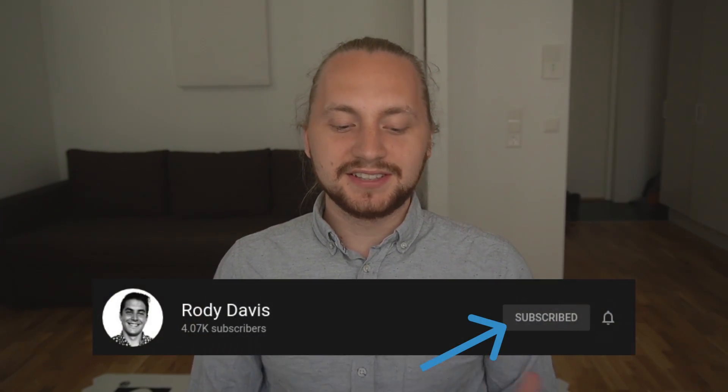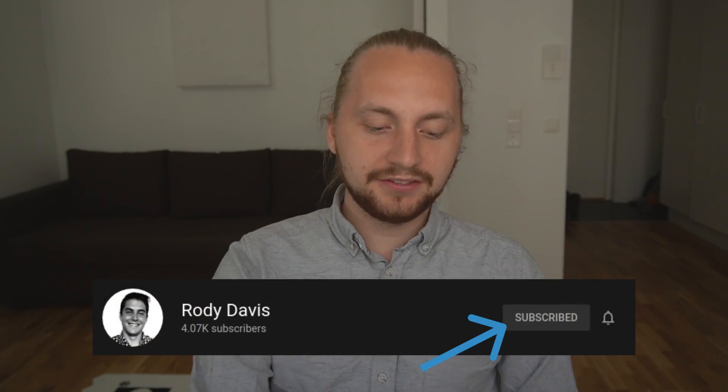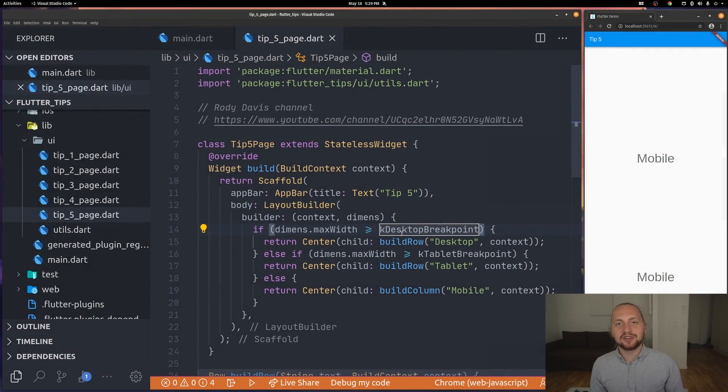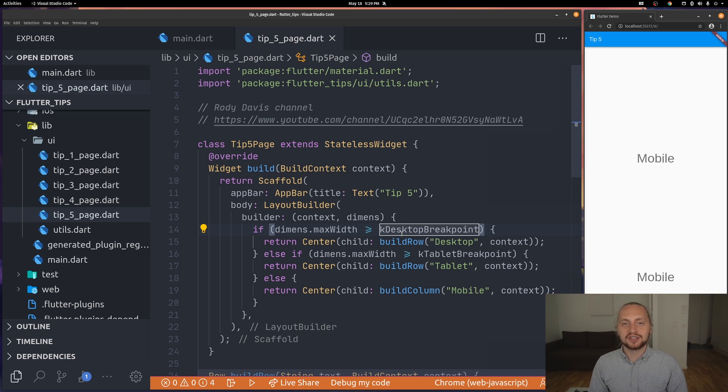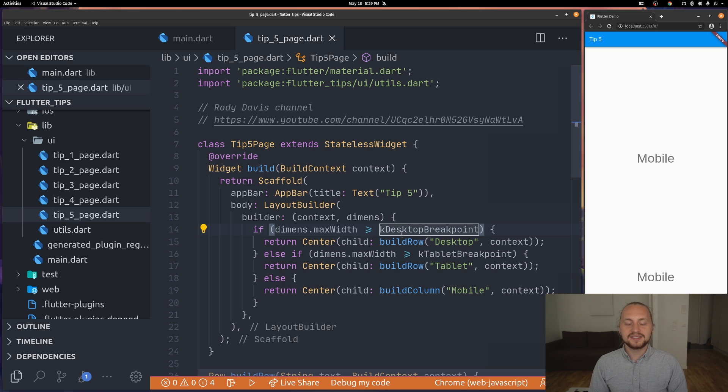The last and fifth tip is actually from Rhodey Davis. You can check him out also. He has a YouTube channel. I will also link his Twitter down in the description. Let's show the tip that he got. That's actually the usage of layout builder.